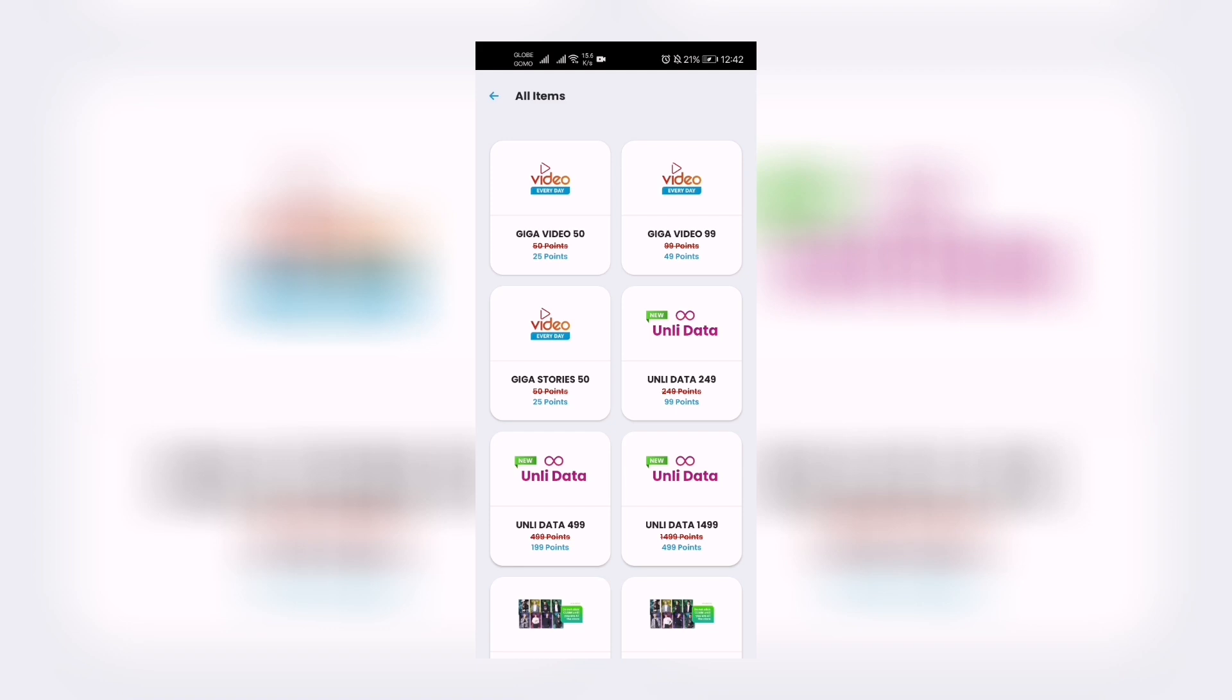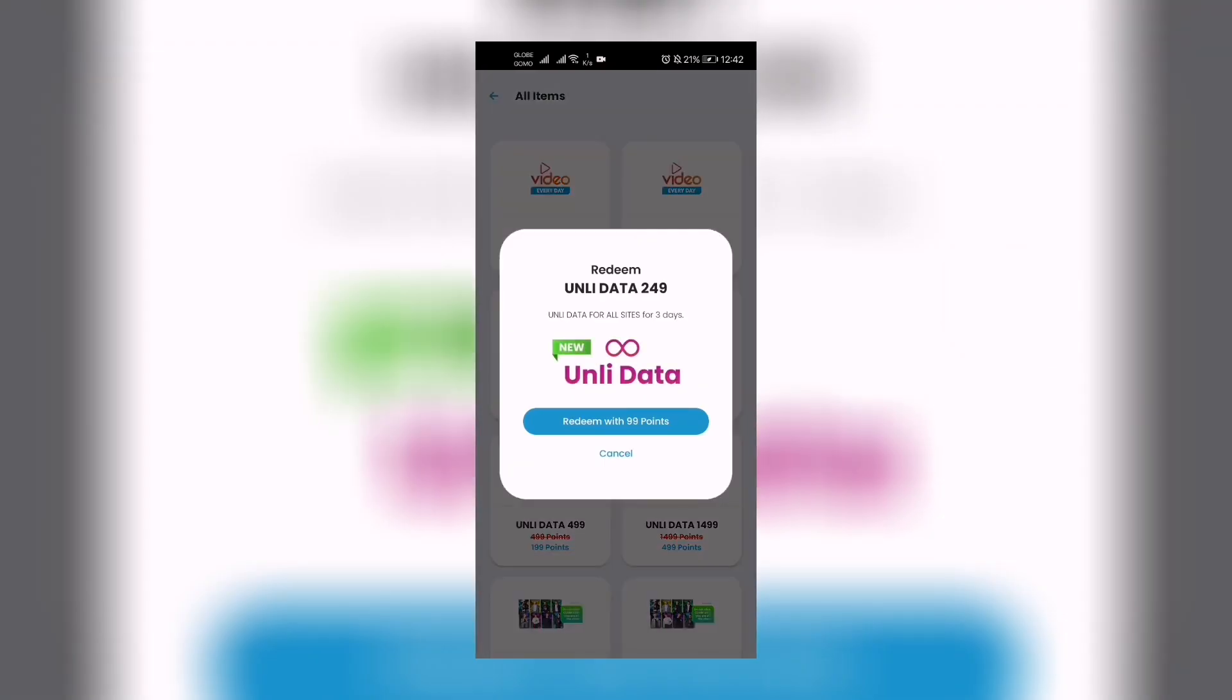So you can redeem this one with 99 points. If you have 99 points, you click redeem and you have it. That's one option. The next one is Unli Data 499.